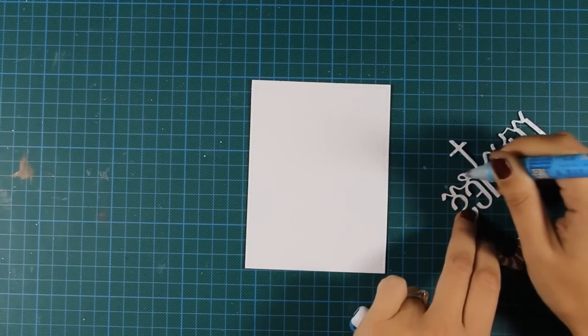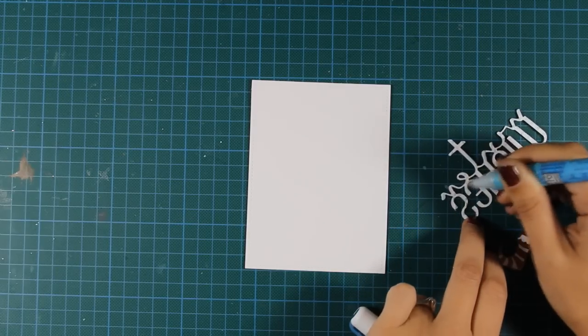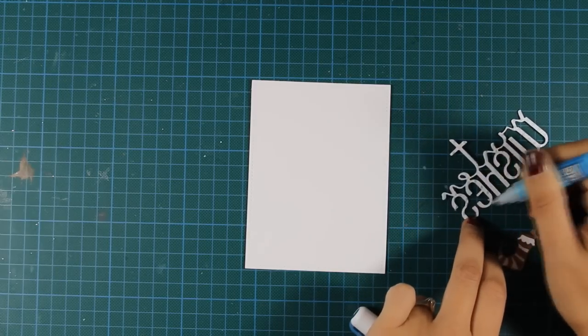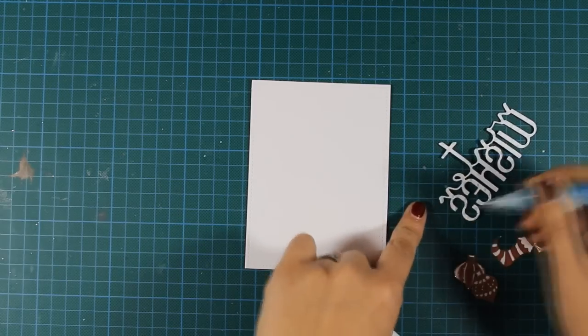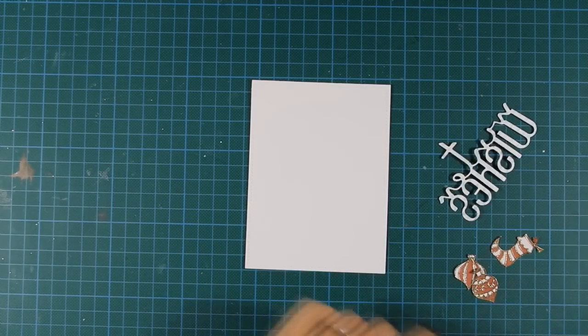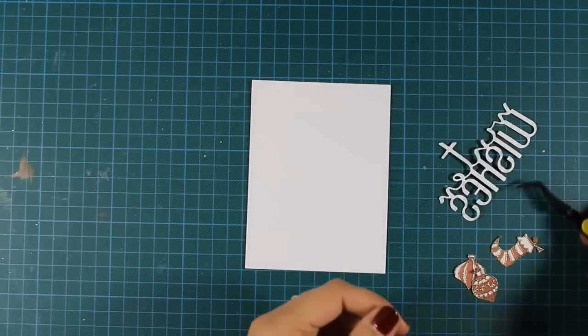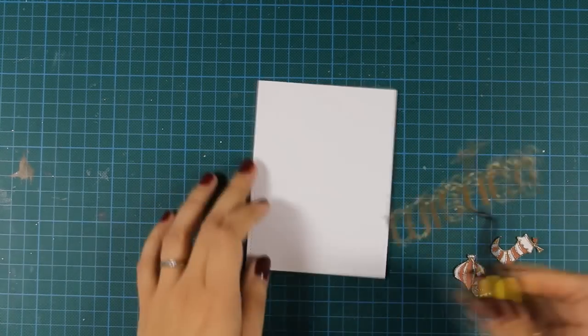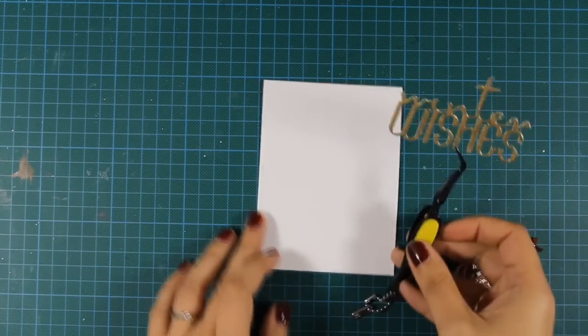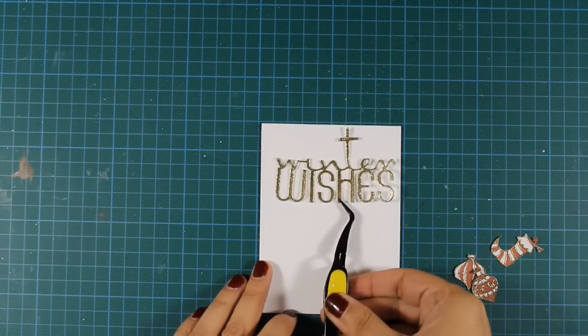The white cardstock that I have in front of me is slightly smaller than a standard card, and I'm keeping it white just because I want to have a nice contrast against the embossed, the golden embossed sentiment, as well as the white and red ornaments.